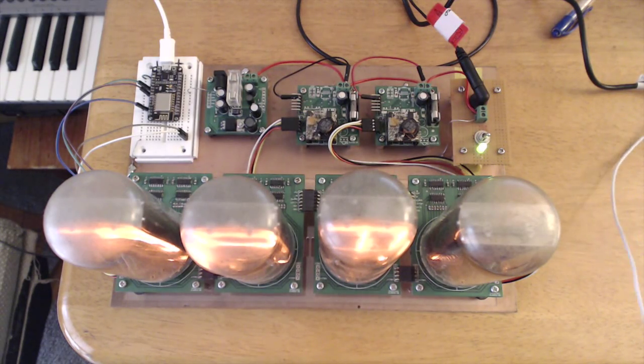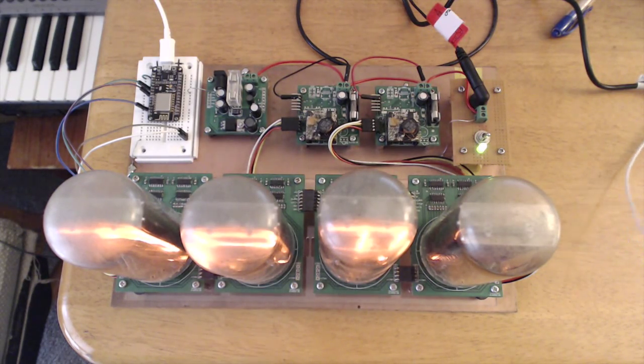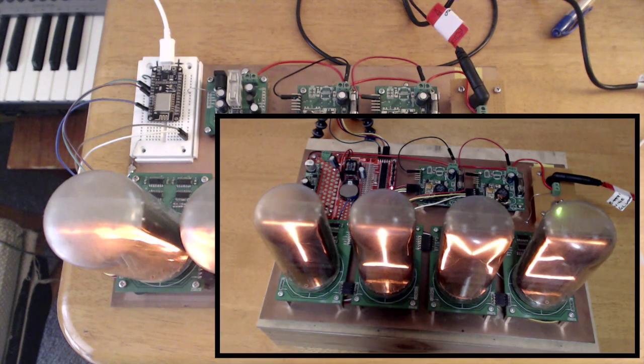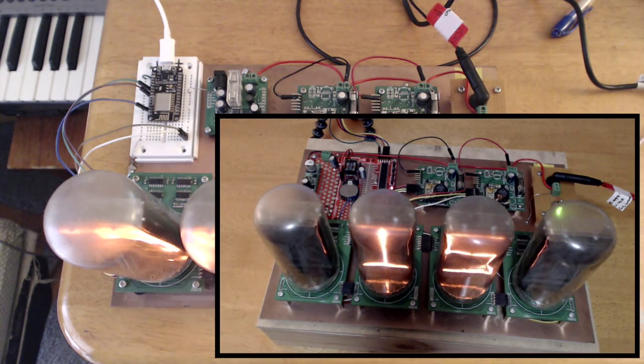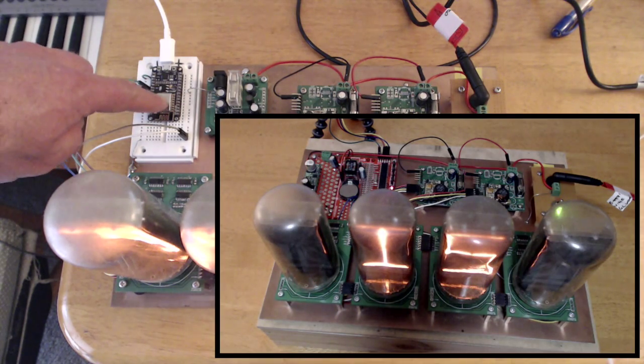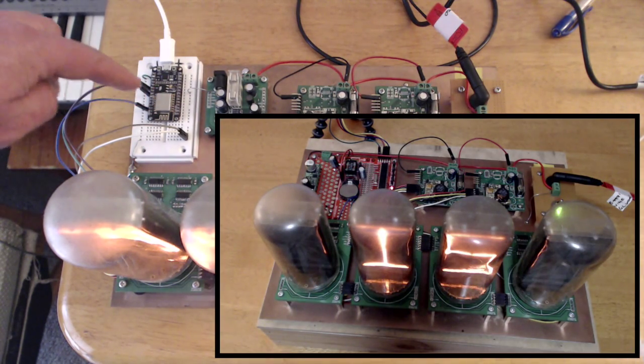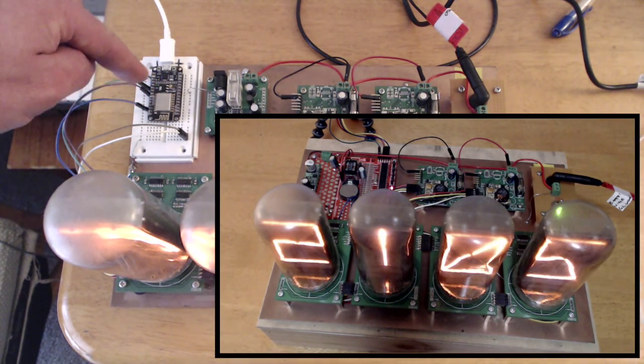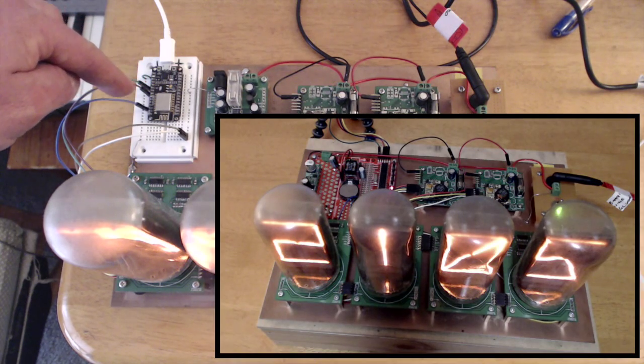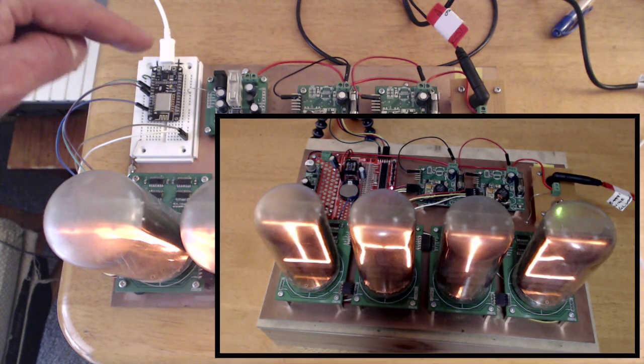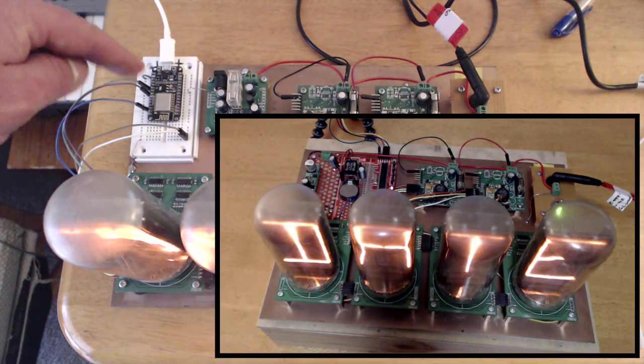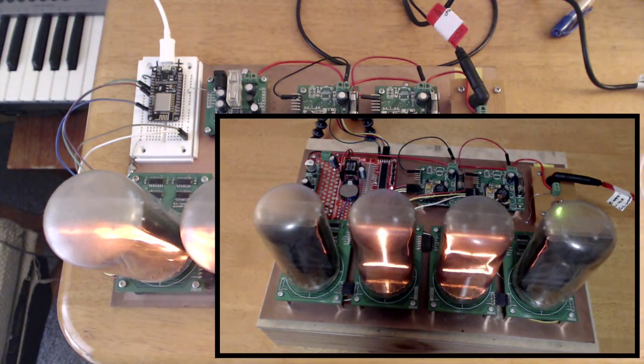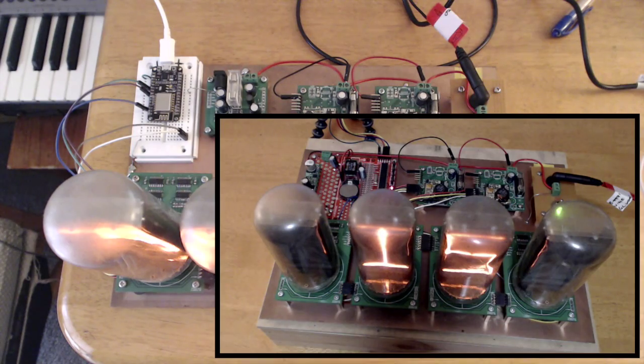So here's a project I've been working on for a while and I've actually done a video about this before. At that point in time I had ESP8266 hooked up to an Arduino. The Arduino was handling low-level stuff and the ESP8266 was handling internet connectivity.